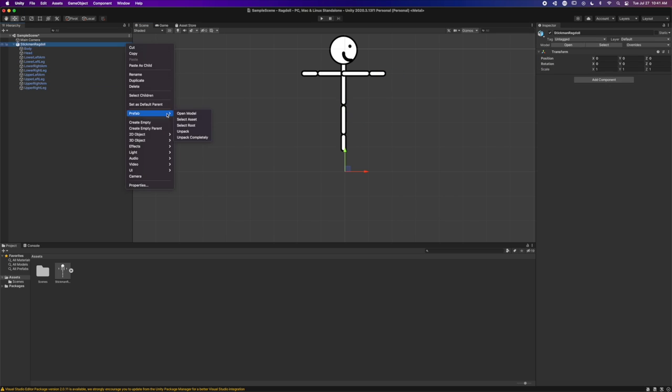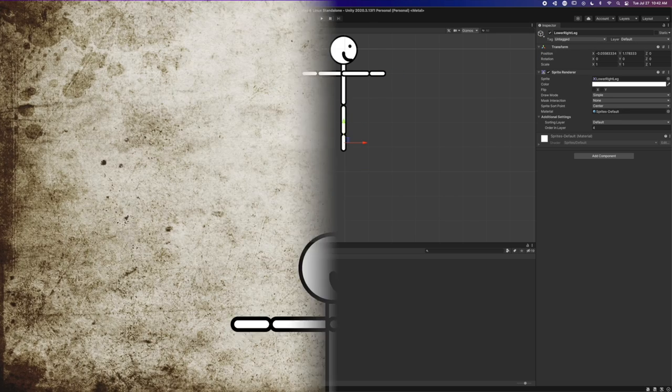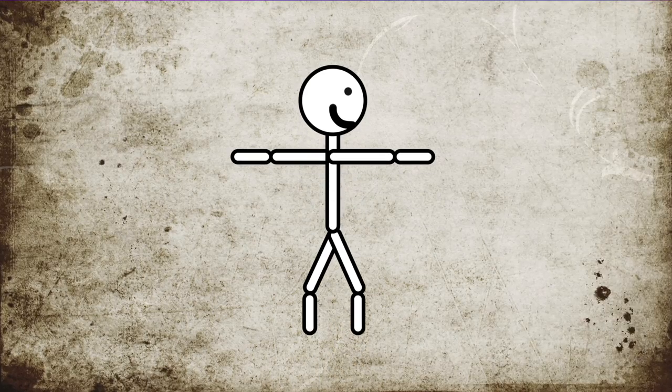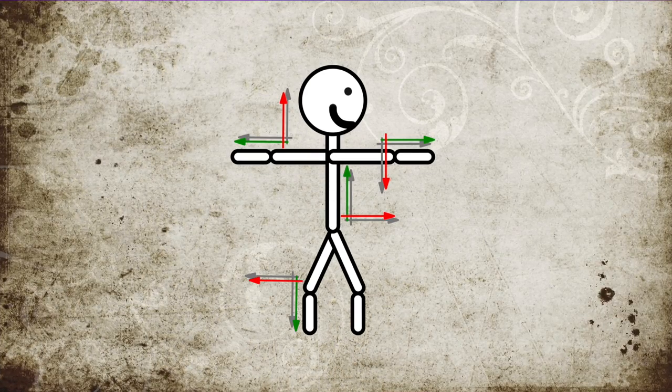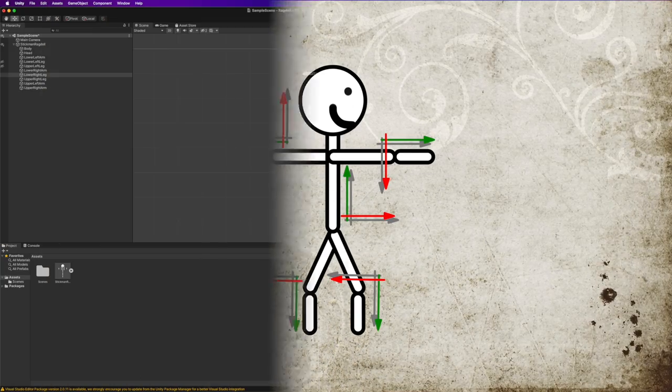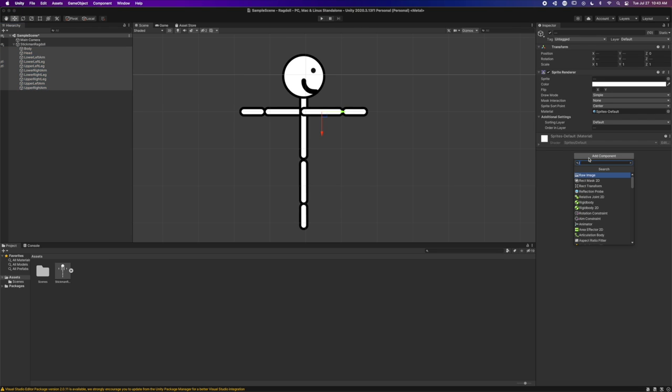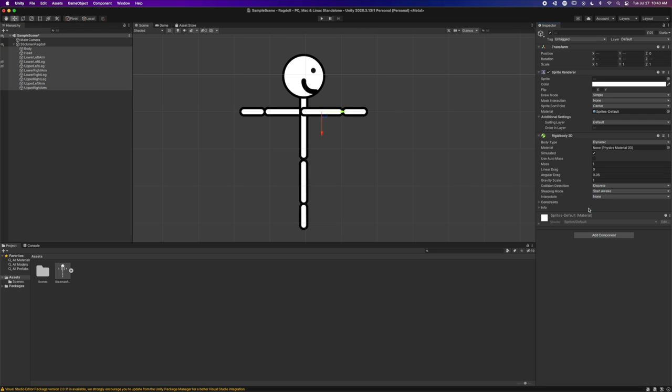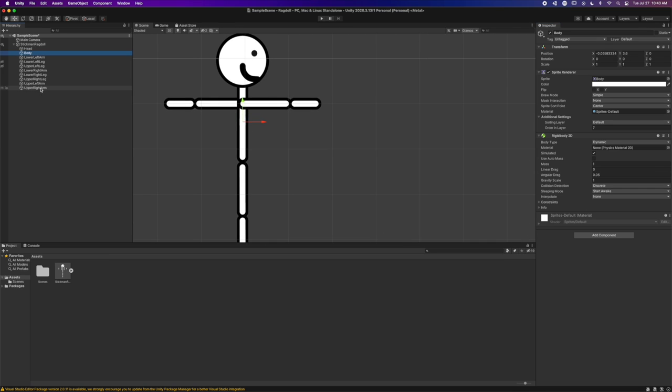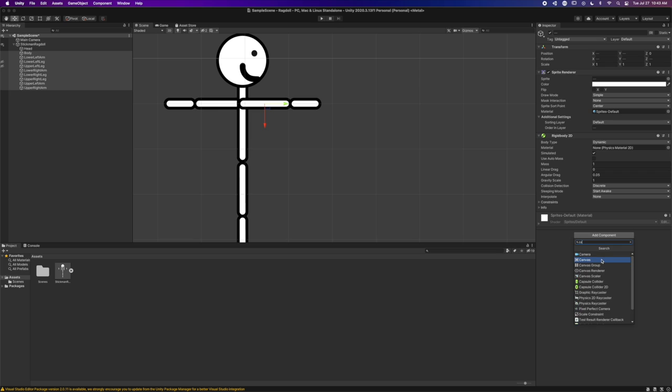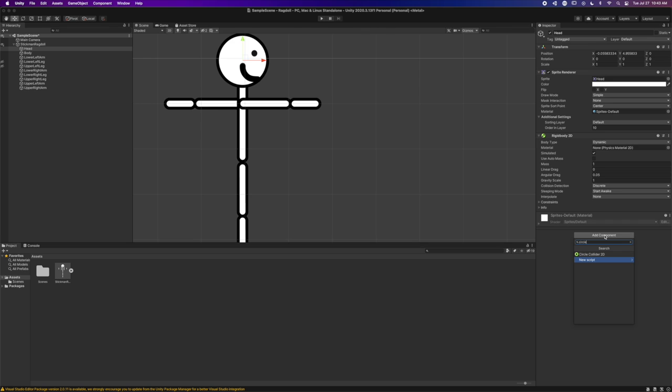Make sure that the green y-axis indicator is always facing the direction that the limbs point. Next, add a rigid body to all the components of the stickman ragdoll. Then, collect all the capsule-shaped parts of the body, and add a 2D capsule collider. For the head, add a 2D circle collider.